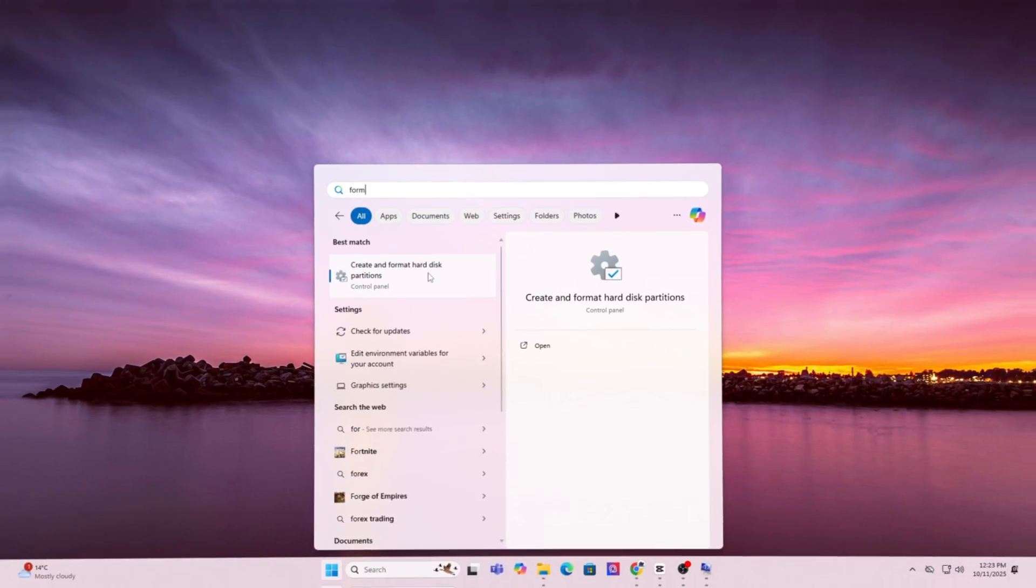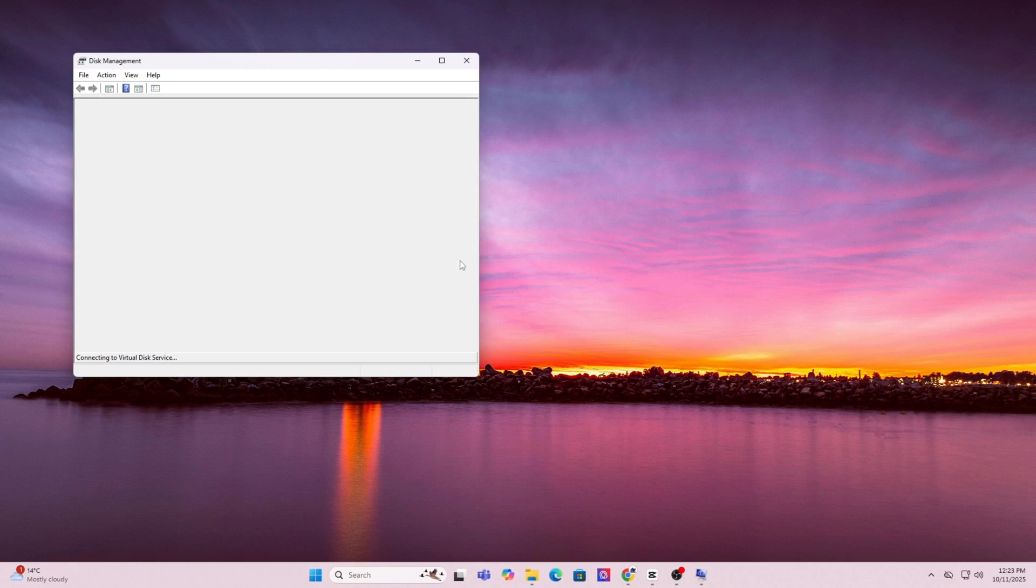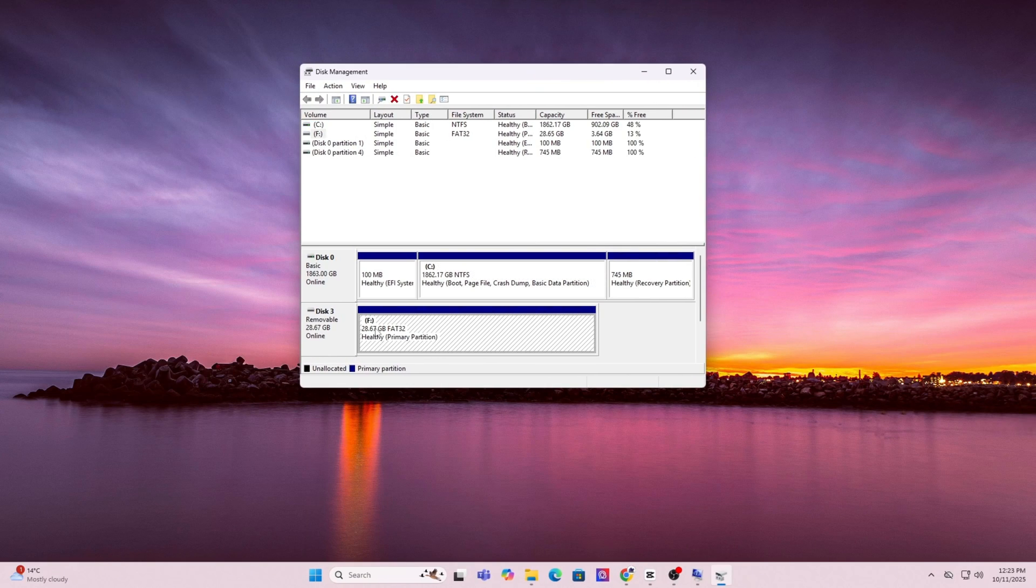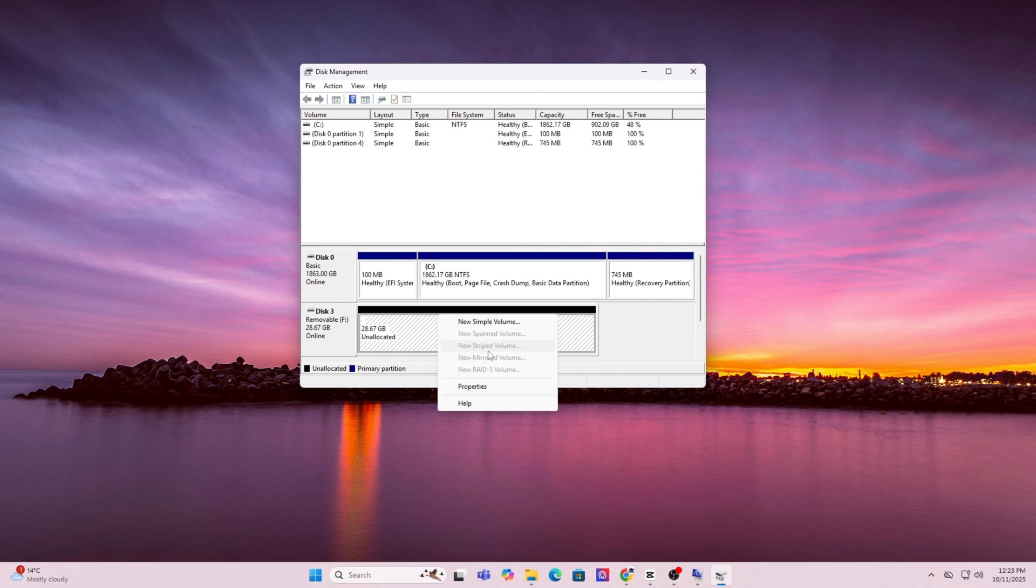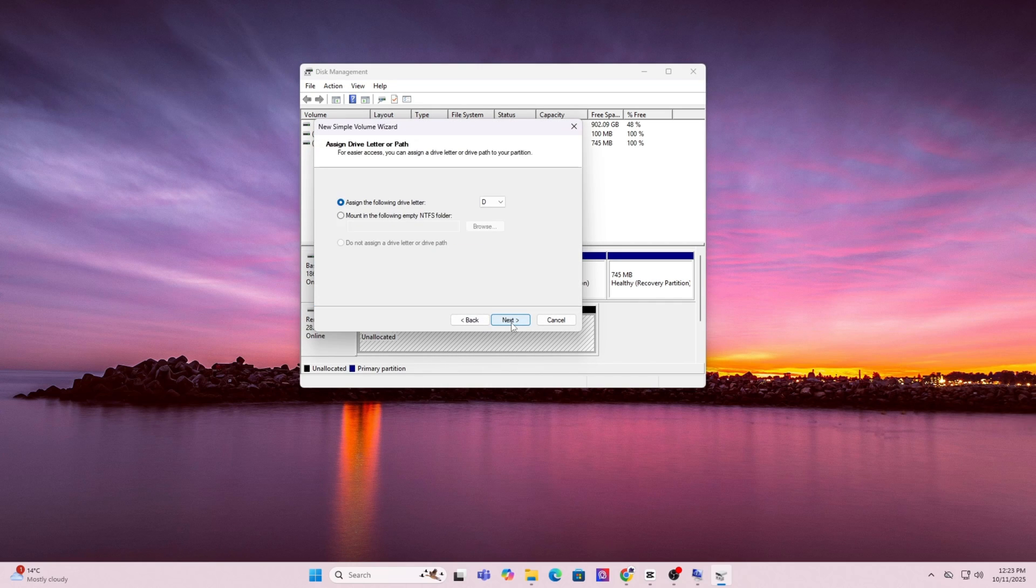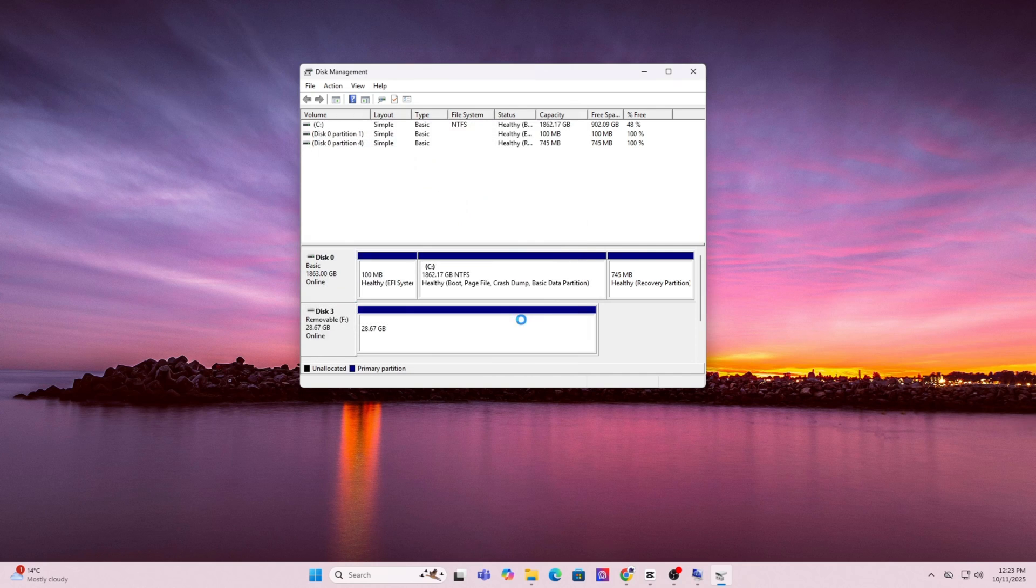First press the Windows key and type in format. Click on create and format hard disk partitions. This will open up disk manager. In the list find your USB drive, right click it and choose format. For file system select FAT32. You can leave everything as default and just click OK next next next until you're done.